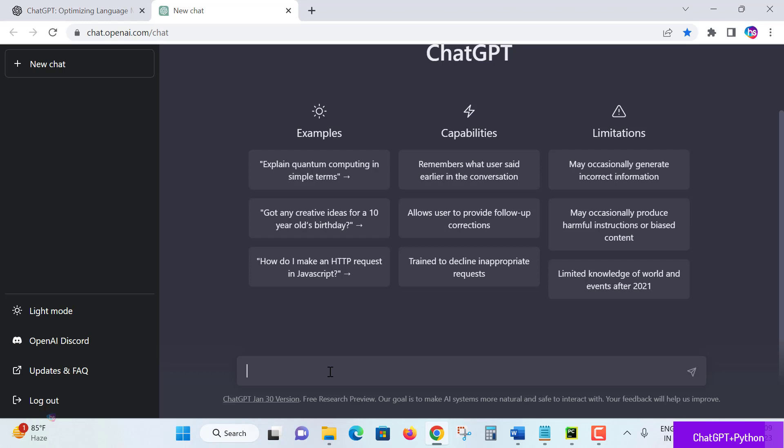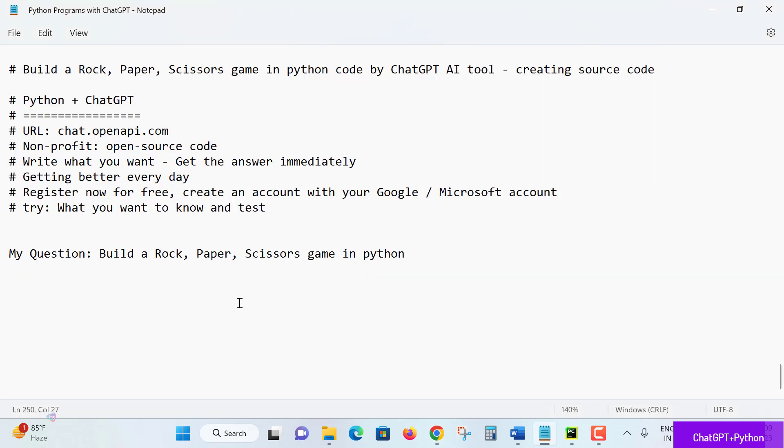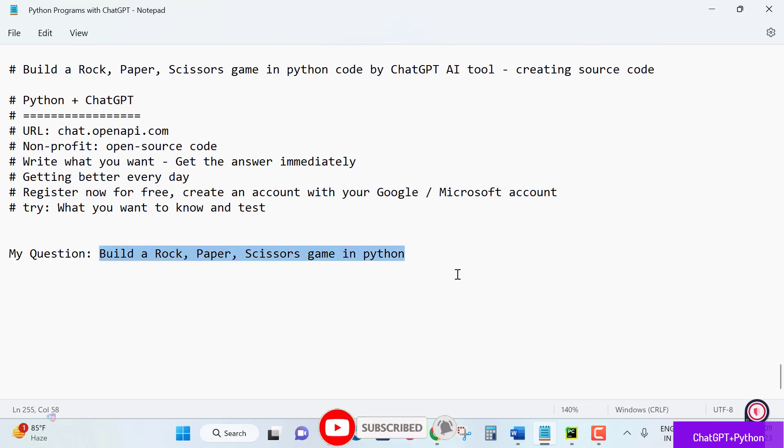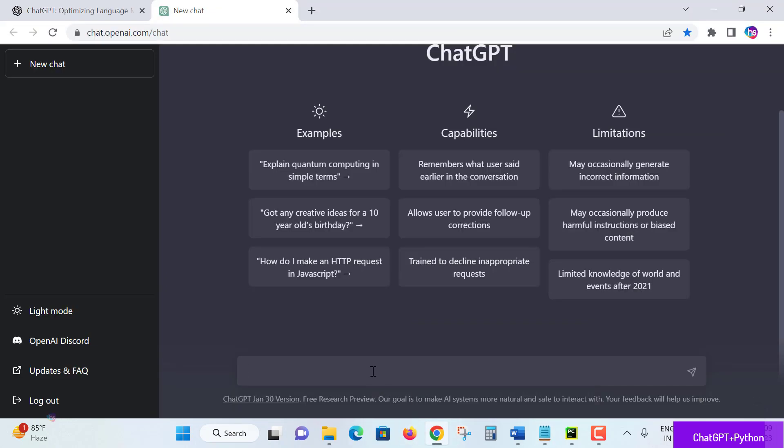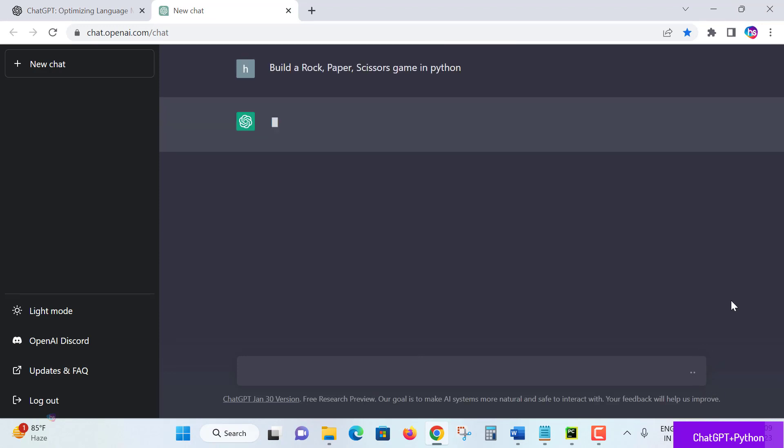My query here is to build a rock paper scissors game in Python. I'm asking this of the ChatGPT OpenAI tool. Let's wait. Once you submit your query, it will understand what the requirement is, identify the user's request, and initiate responding the proper way. Let's see now.